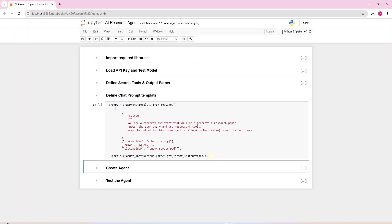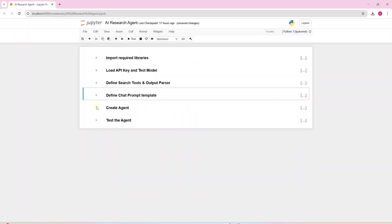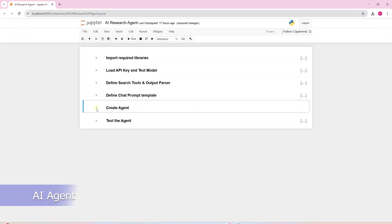These are borrowed straight out of the Langchain documentation. We only provide the human query. This is the question we pose to the model. The format instructions are passed via the partial method. Finally, let's create an AI agent.